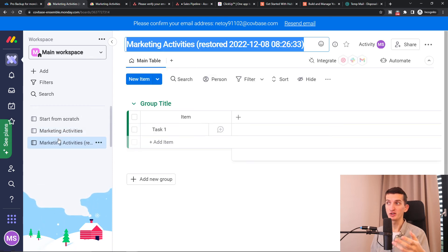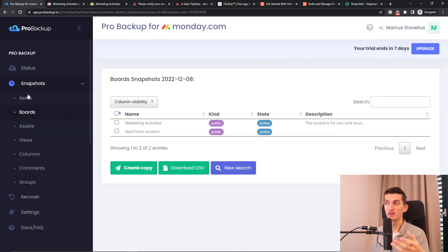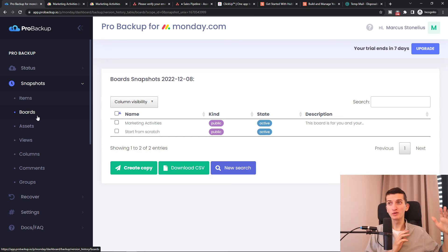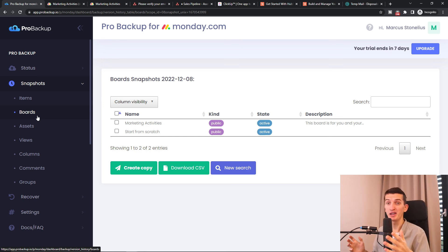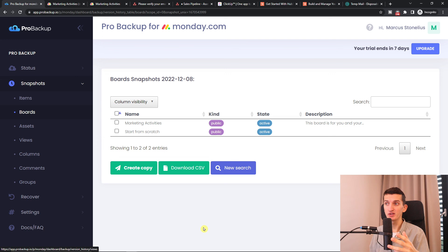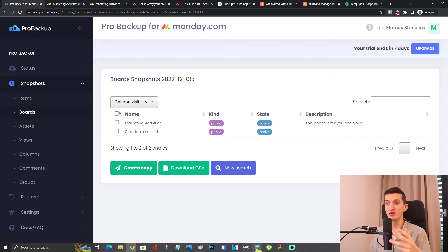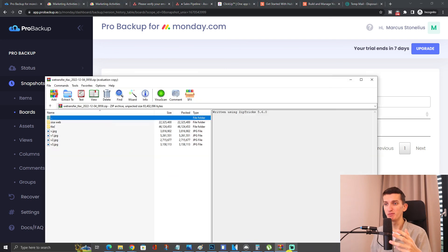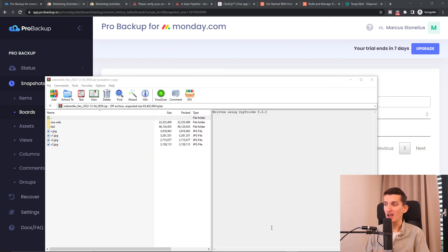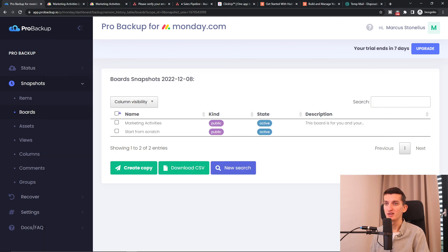And this is pretty much how it works. It's going to take some time to load everything to probackup.io, but it's pretty simple and easy. That's pretty much it — thank you very much for watching, have a great day, and goodbye.